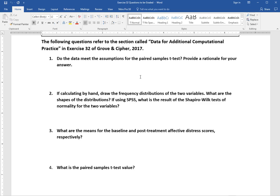Number one, you need to tell us if the data meet the assumptions for a paired samples t-test. We went over those in lecture and it's also in the book, so what you can do here is just list each assumption and yes or no, is it met.